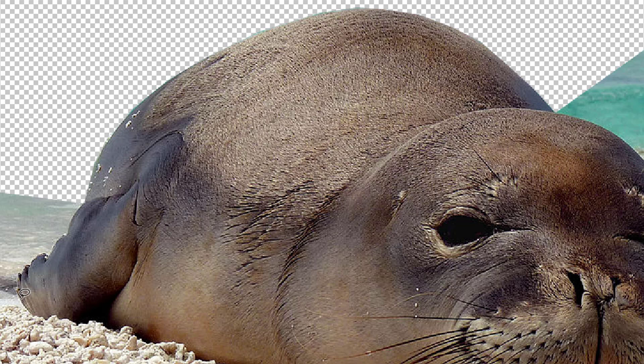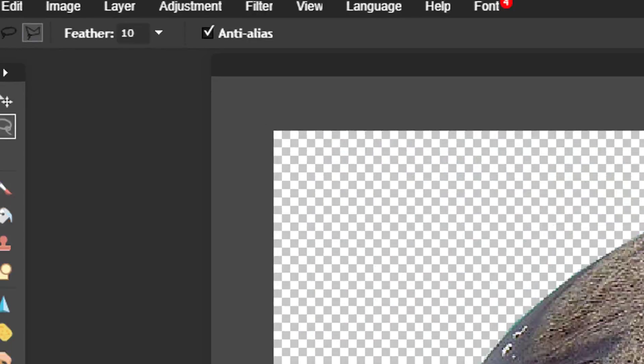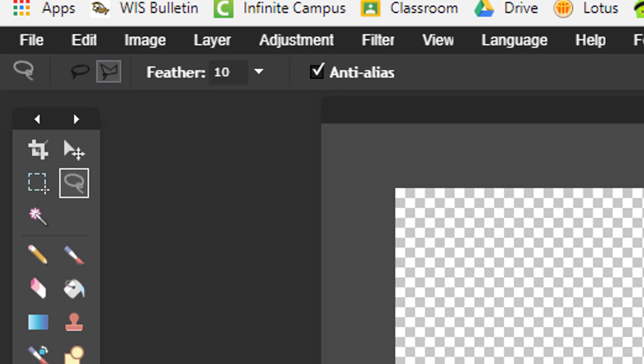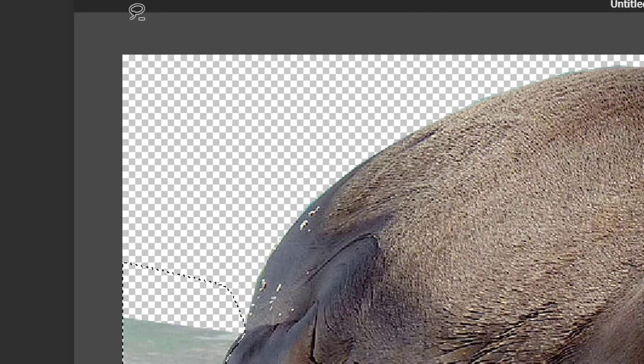To create a feathered outline, you may want to adjust the feathering option of the lasso tool. The default setting is 1. Here, we have adjusted it to 10.